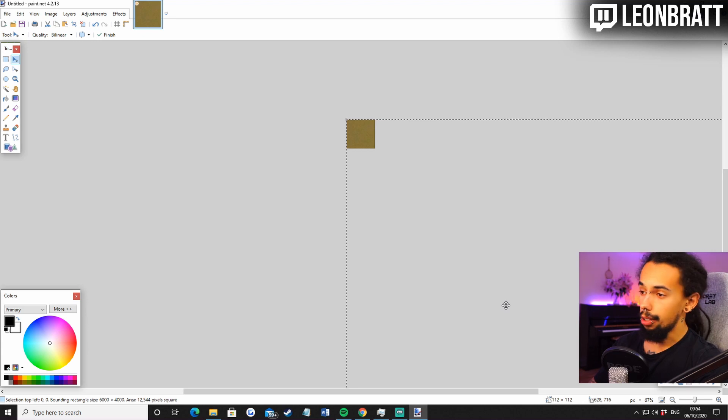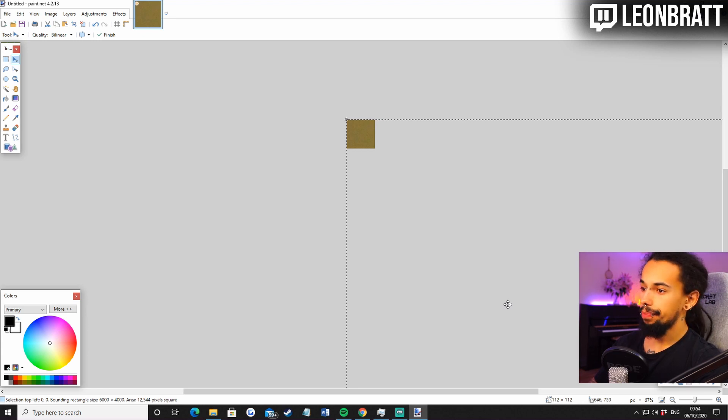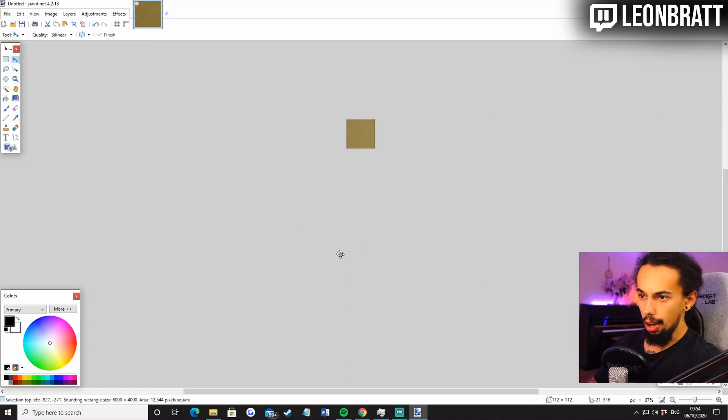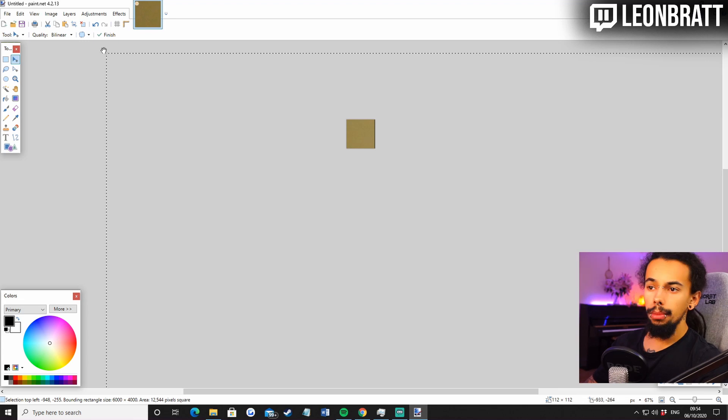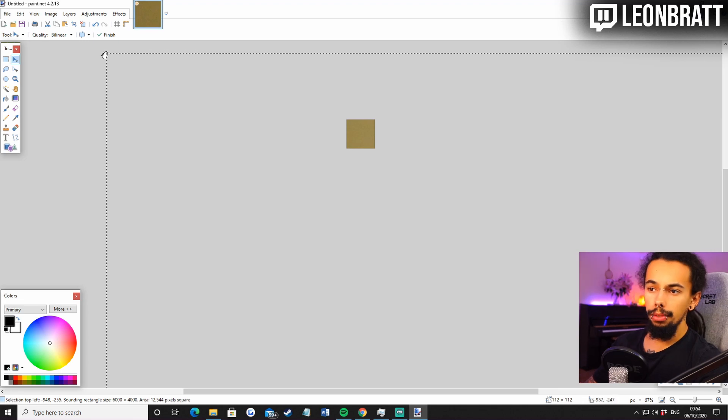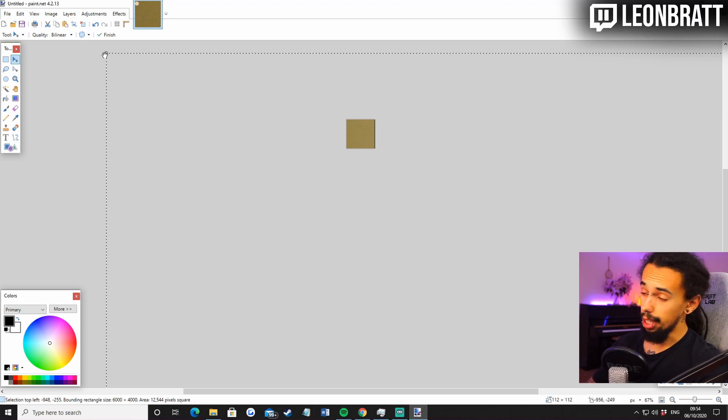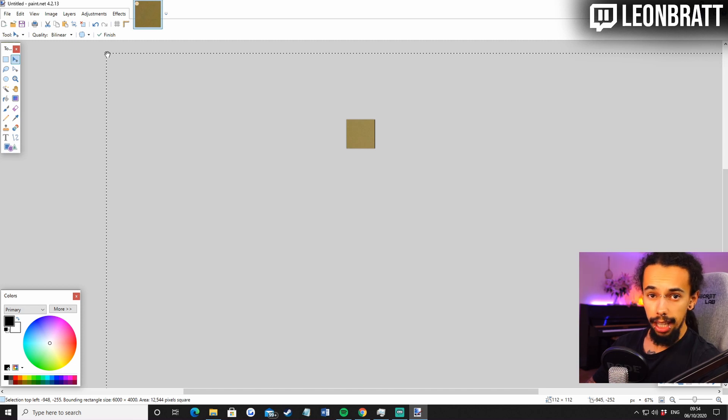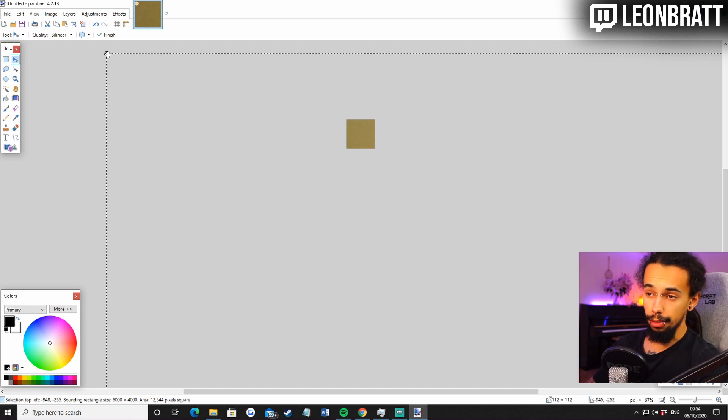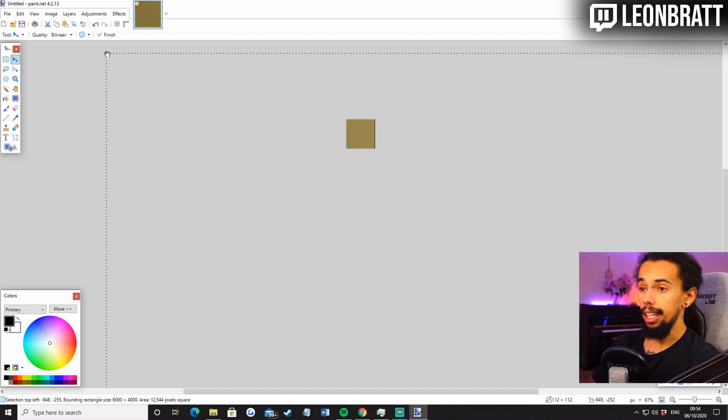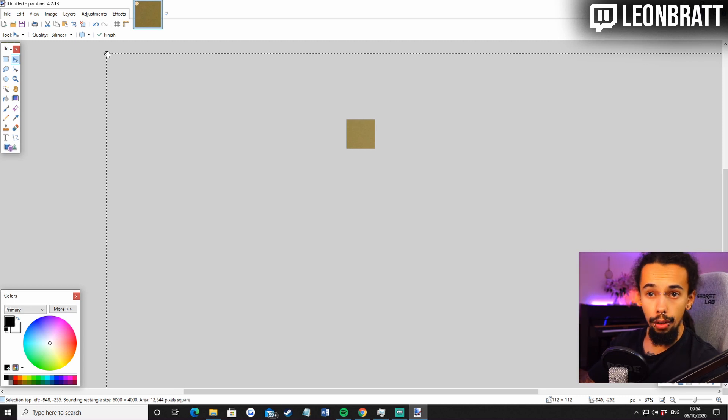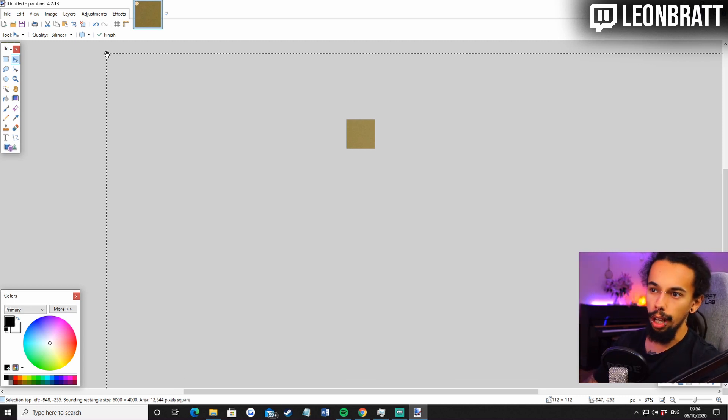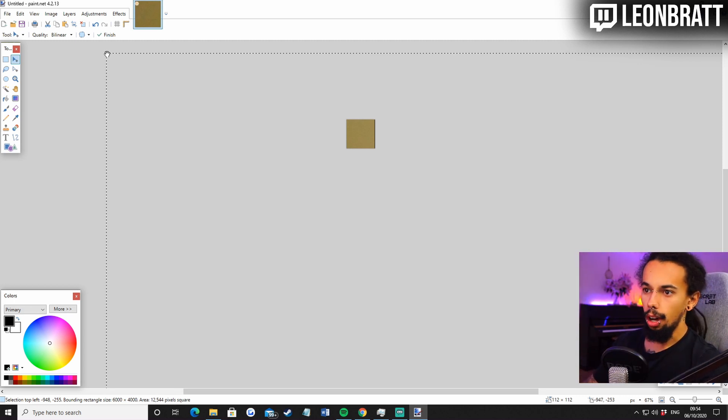So now you want to drag this over here. Come to one of the corners. I always like to do top left corner. And then hold down shift because that's going to keep the aspect ratio and the proportions. So hold down shift. And then you can drag that down here.